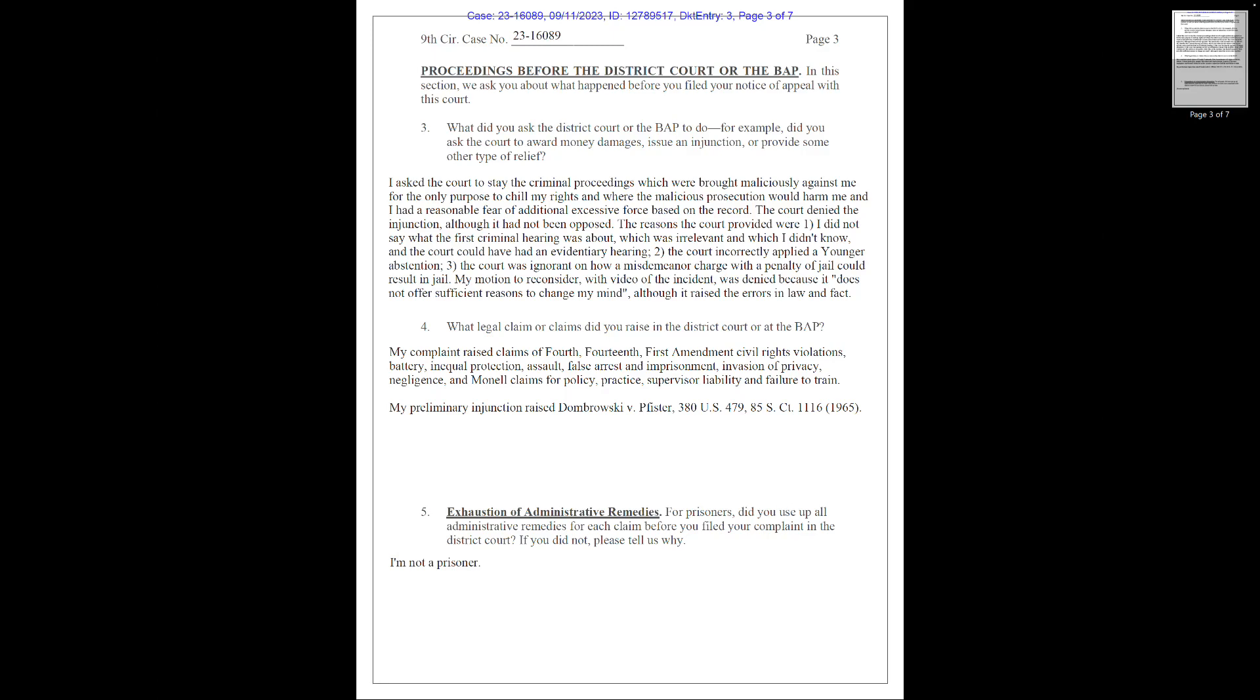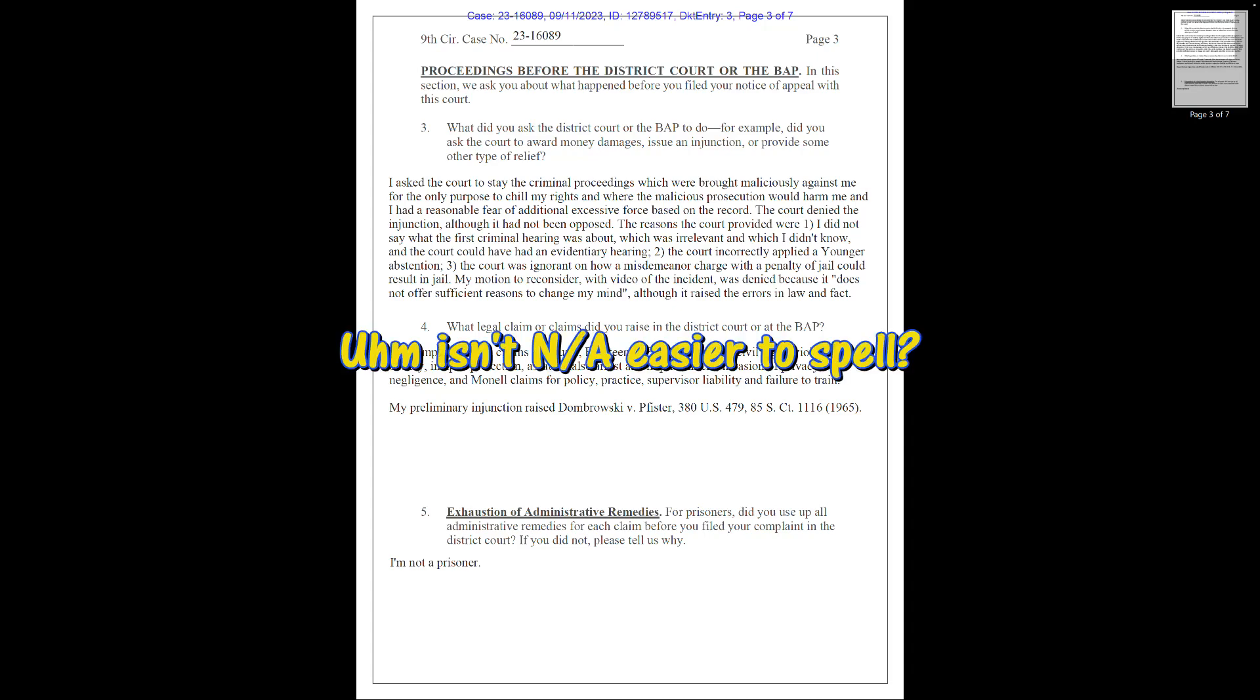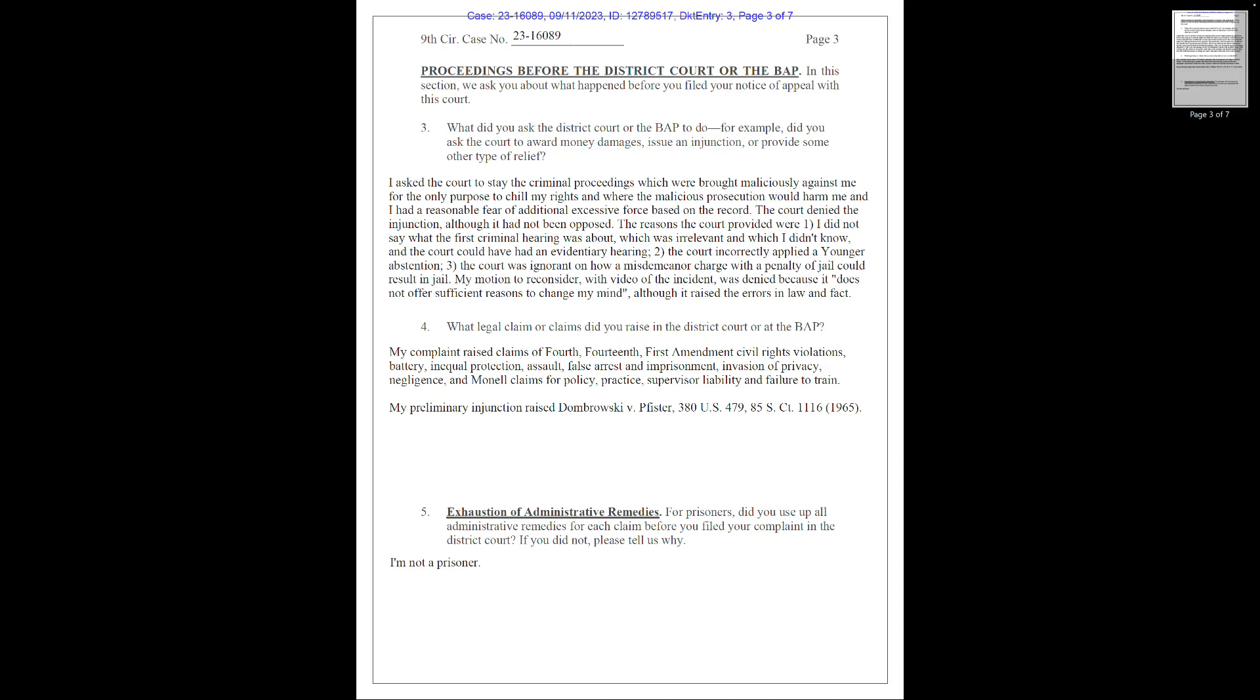The next part is my favorite. Section 5. I have to read this out in total. Exhaustion of administrative remedies. For prisoners, did you use up all administrative remedies for each claim before you filed your complaint in the district court? If you did not, please tell us why. Chile's response, I am not a prisoner. Yep, that's all he says. This section is the court actually just asking if he had followed all the proper paths of actions. Hint, nope, he bypassed a few that he should have done first.